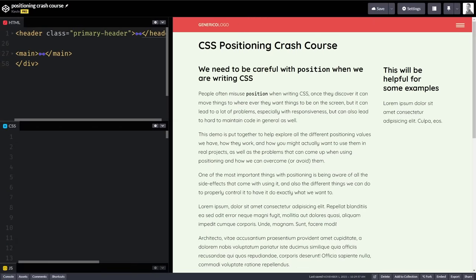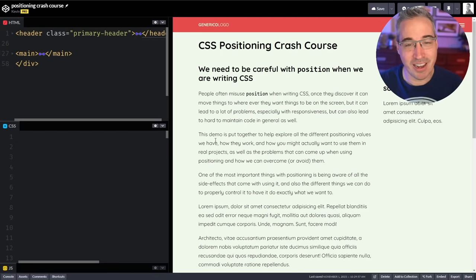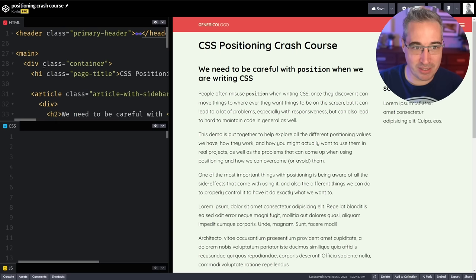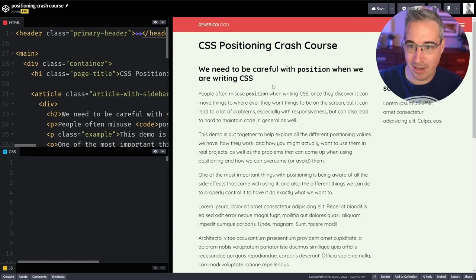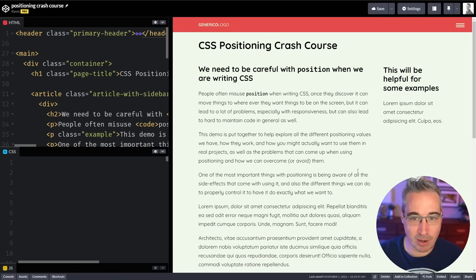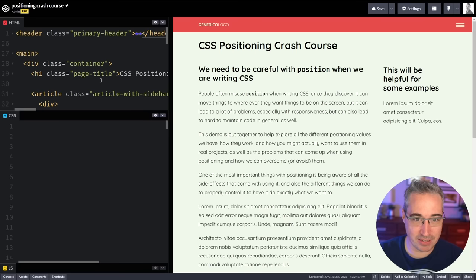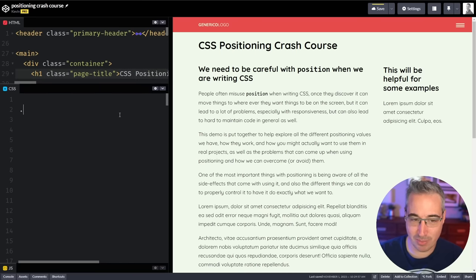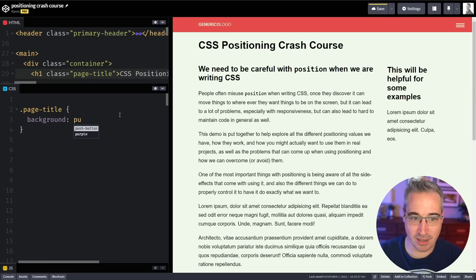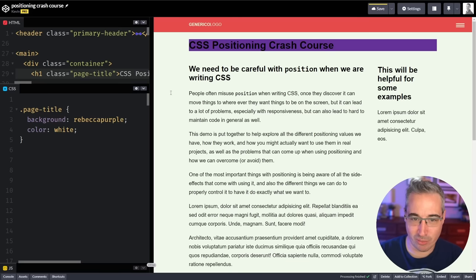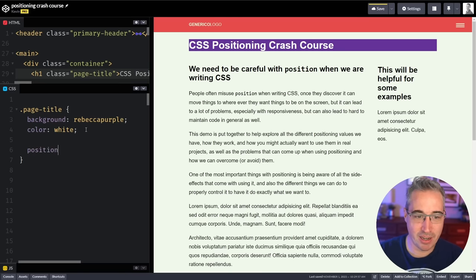So let's jump right into it. We're going to be playing around with this demo I have right here, where you can see I have a main area set up — a header across the top, a main area, and a little sidebar. The first thing we're going to do is select the page title here with a page title class, give it a background color of Rebecca purple so we can see it, and a color of white. The first thing we're going to look at is a position of static.